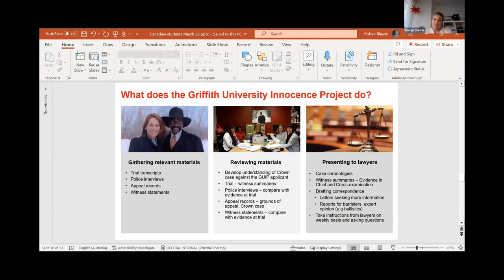So when you come here, if you do work with the project, what we do is we receive applications from people who claim to have been wrongly convicted. We spend a lot of time gathering relevant materials, primarily the trial transcript, because it's important for us to understand how that person was convicted. And then our students will go on to review those materials and look at an understanding of what the Crown case was against our applicant.